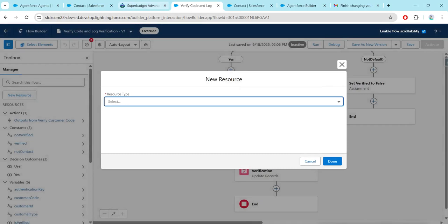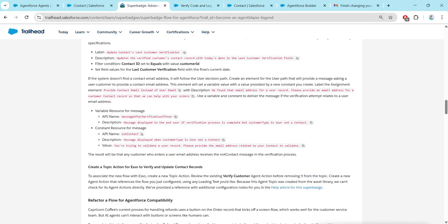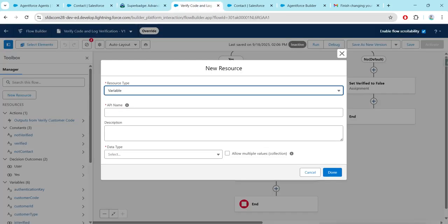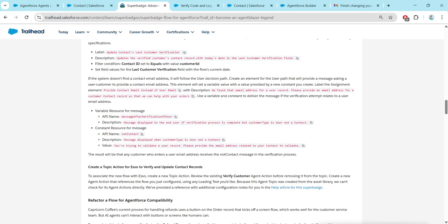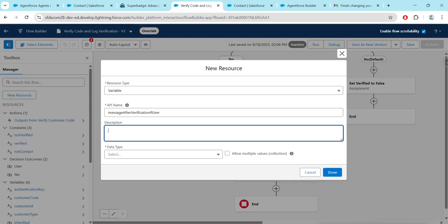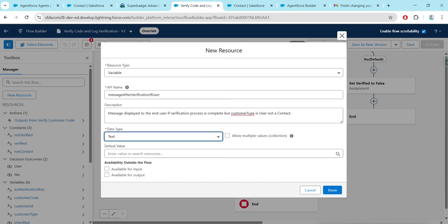Click on New Resource again. This time Resource Type should be Variable. Copy the API name 'Message After Verification If User' and copy the description. Set the data type as Text, then enable for Input and Output, and click Done.